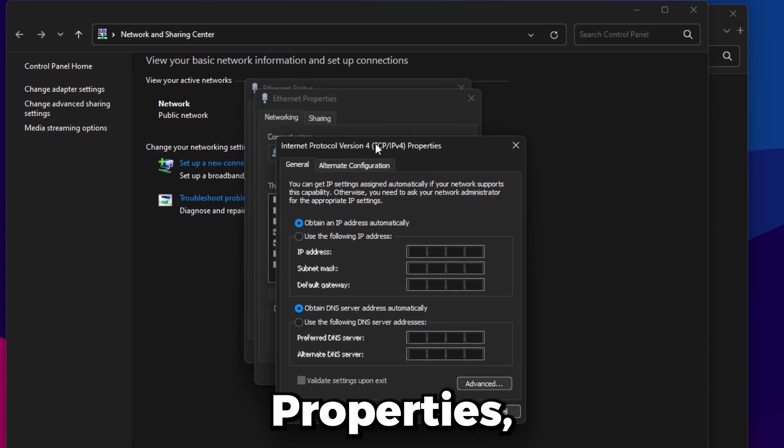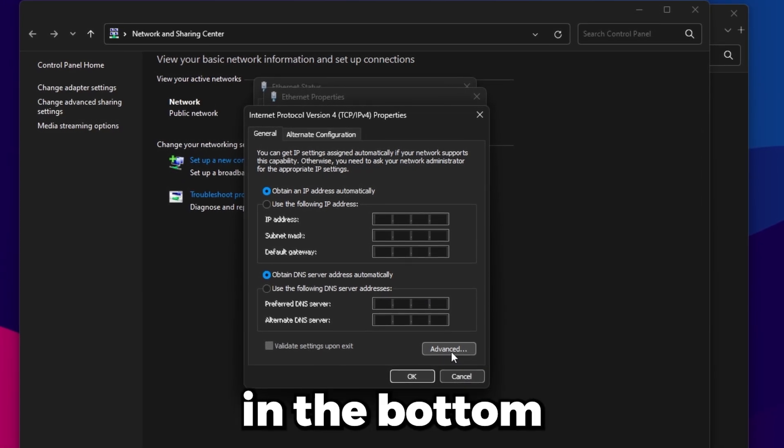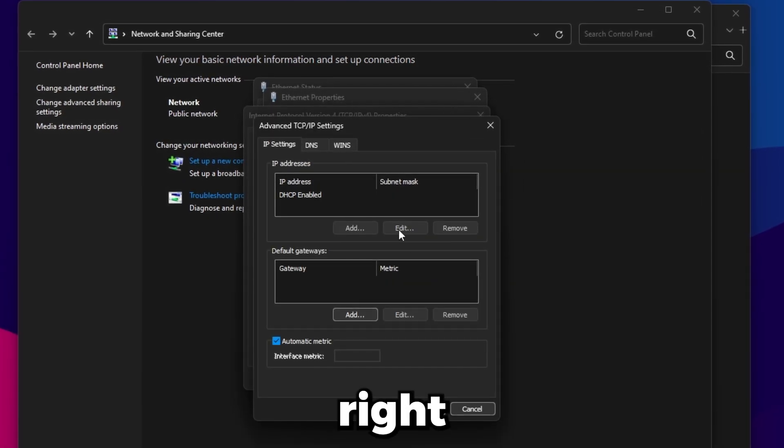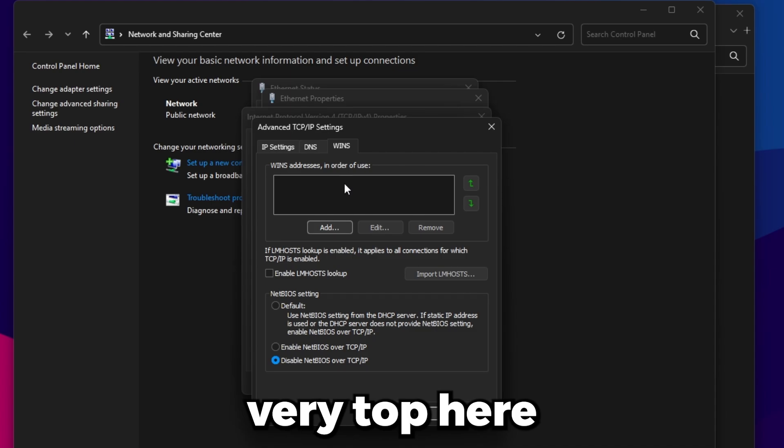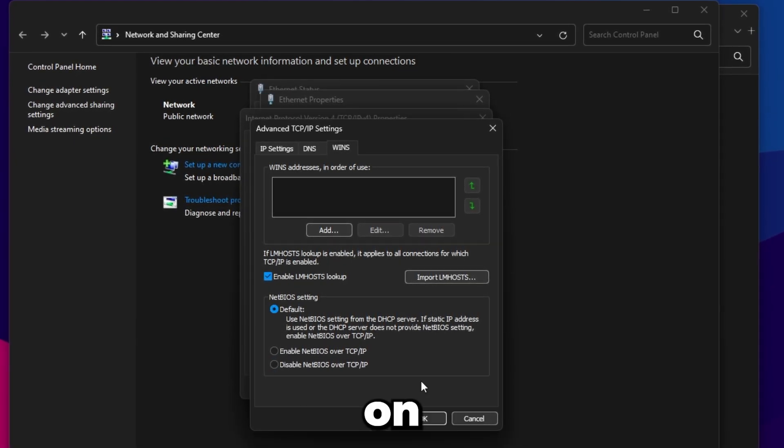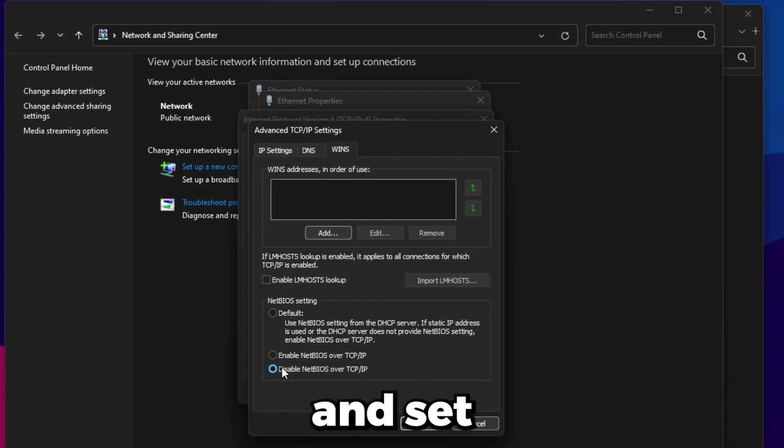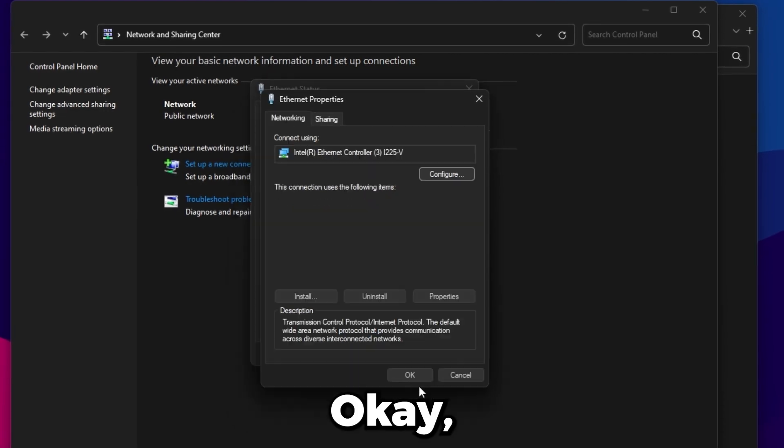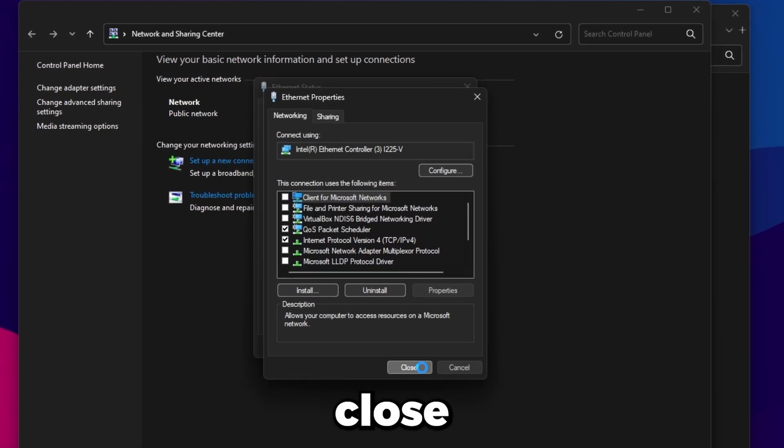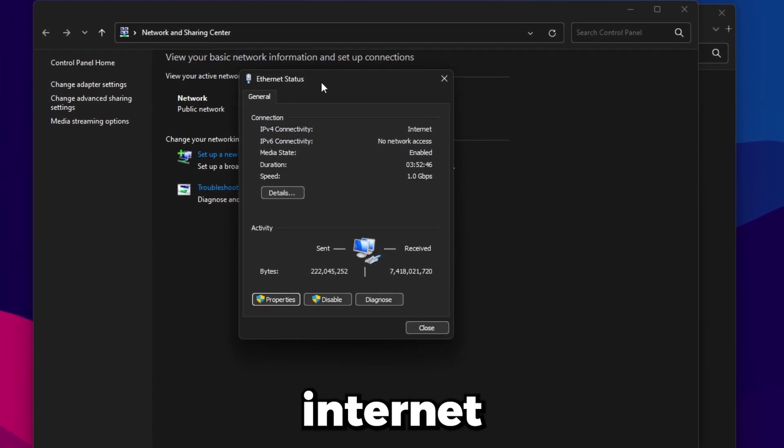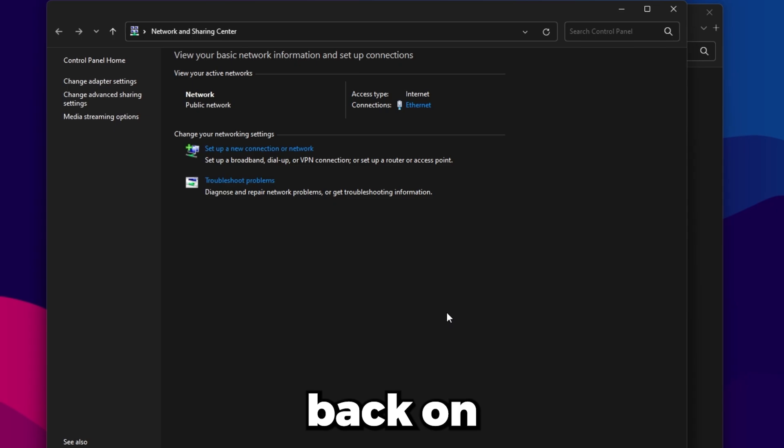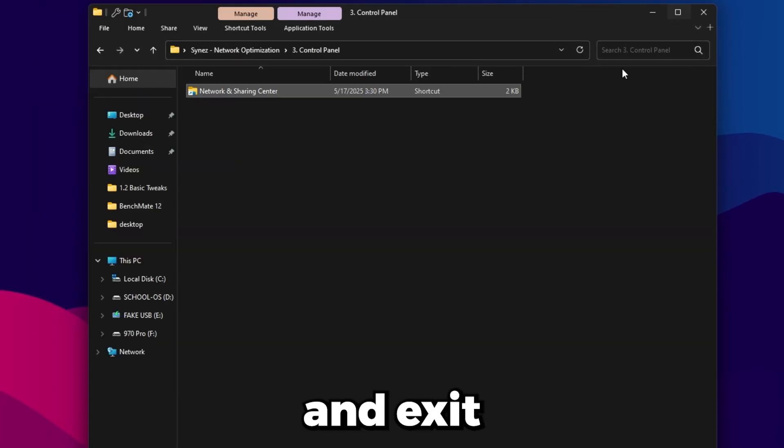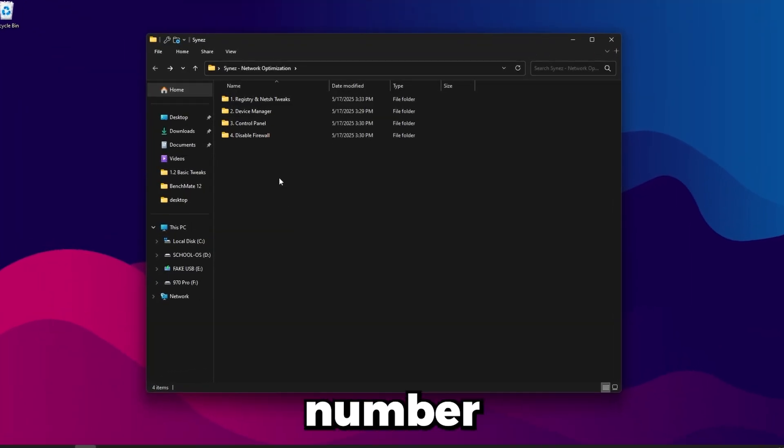Click WINS at the very top here, and then it'll look like this on default. So just uncheck this and set this to disabled and then click OK, click OK, close. Again this may refresh your internet connection briefly but then it'll come right back on. So just click close and exit out of that.